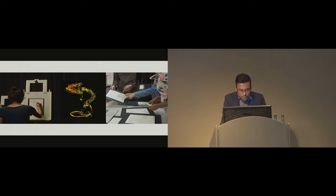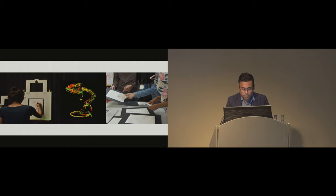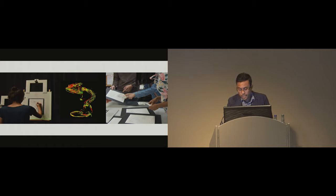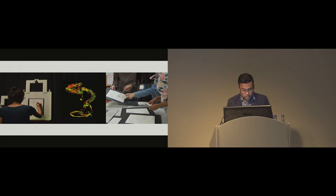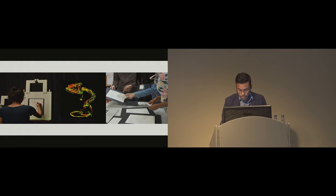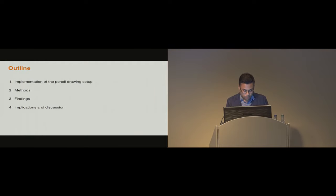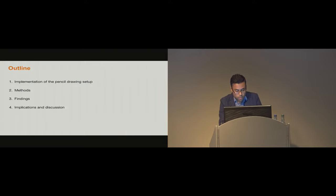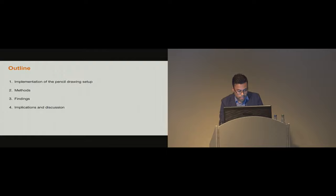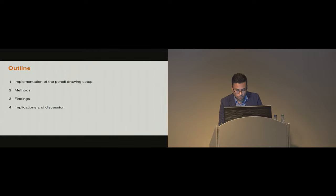More specifically, we ask: what are the implications of sensing, visualizing, and sharing intimate aspects of the artistic process? We investigated our research questions through a custom implemented pencil drawing setup and conducted a study with artists, expert art viewers, and members from the general public. In this presentation, we first talk about our drawing setup, then the methods used in our study and the findings, and conclude by discussing the broader implications of our work.